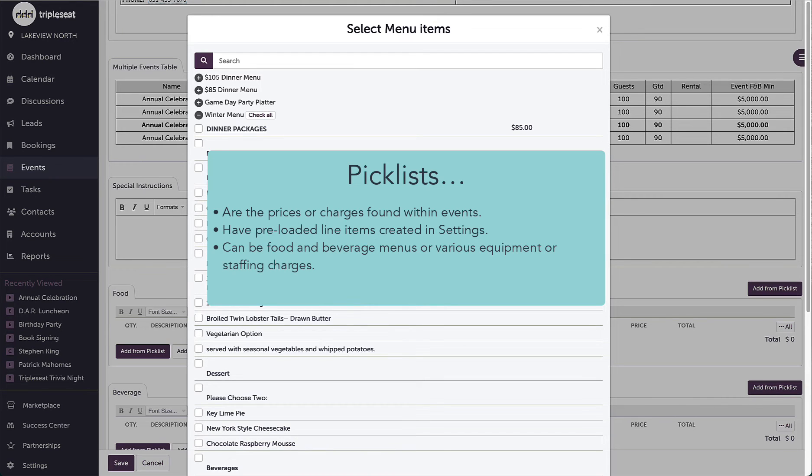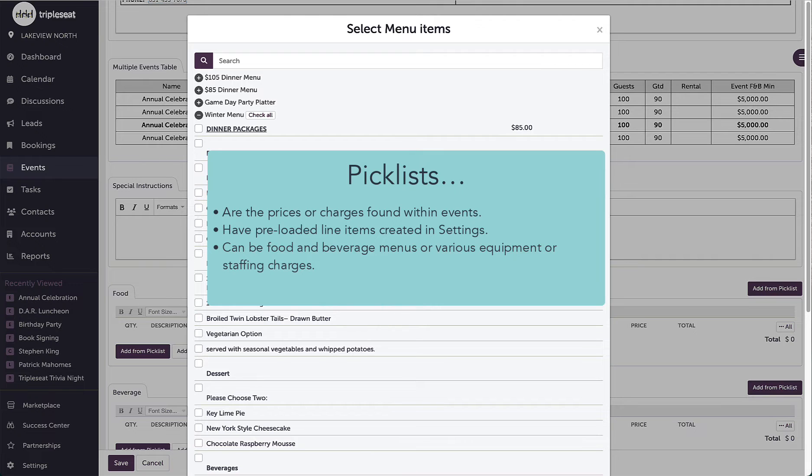Some examples of picklists I may add into Triple Seed would be food and beverage menus, AV equipment pricing, or additional staffing or equipment charges.